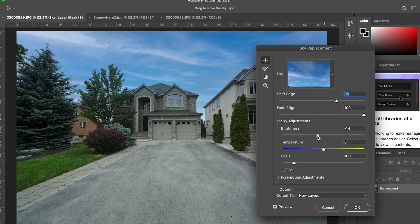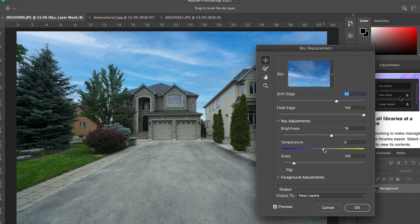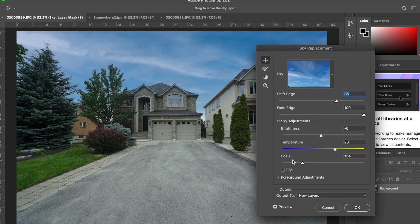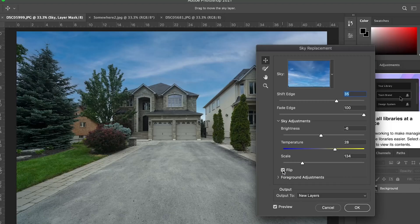If you go down to Brightness, you can make the sky either darker or brighter. You can also change the Color Temperature of the sky. There's also a Scale option — that just means you can zoom in, making the clouds bigger or more broken up. And another cool feature at the bottom is Flip, which basically flips the image so the clouds look like they're coming in from a different direction.